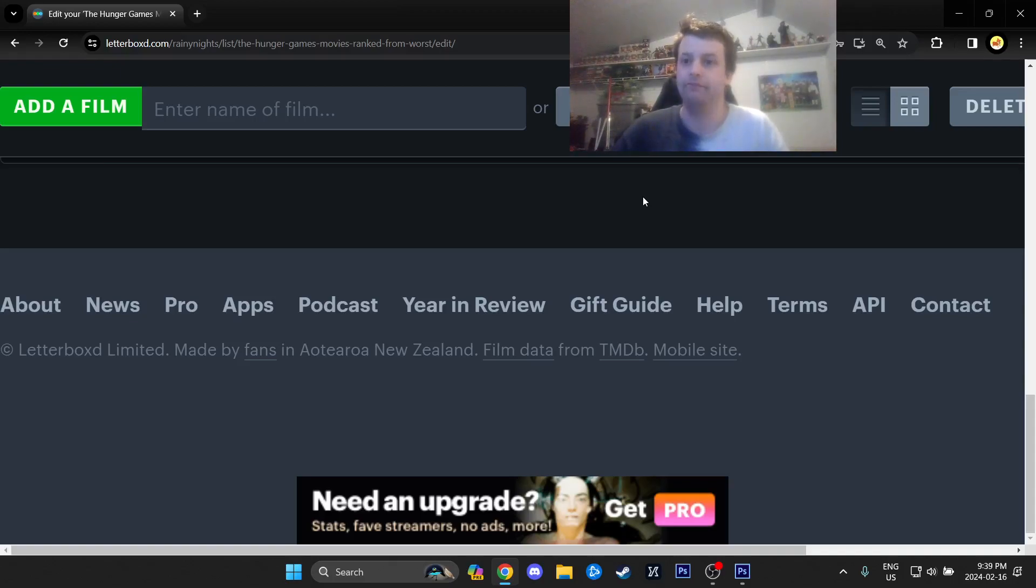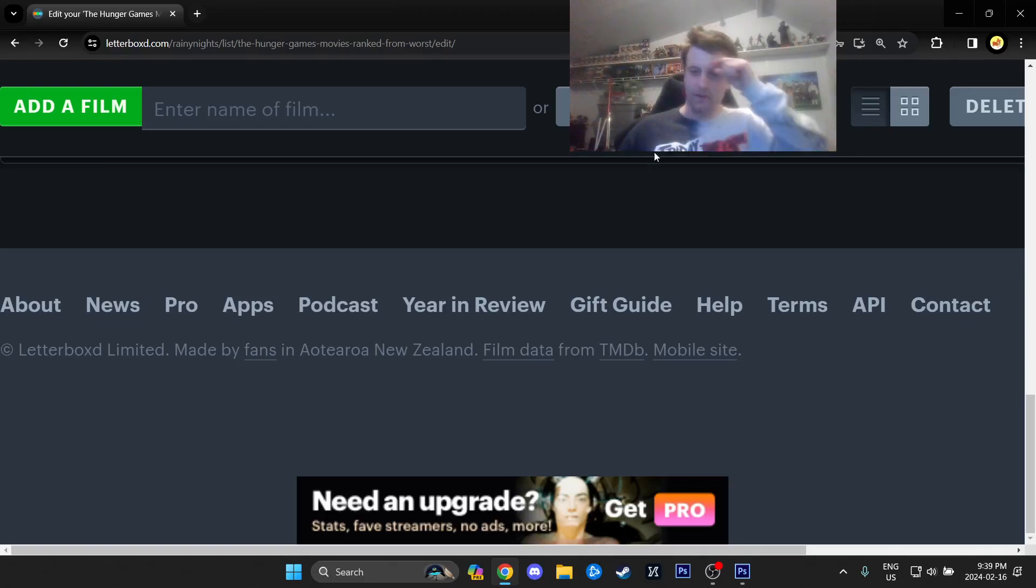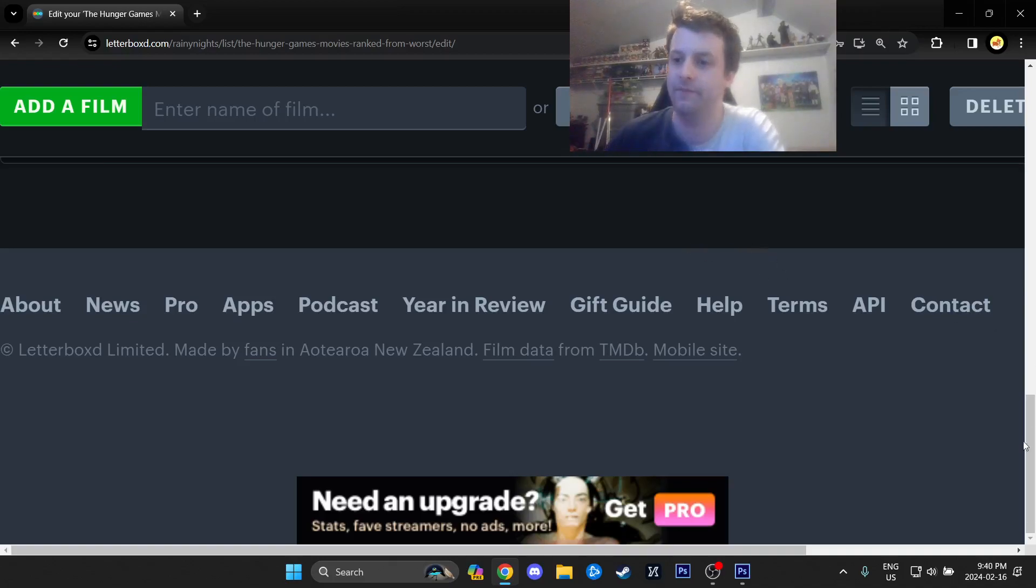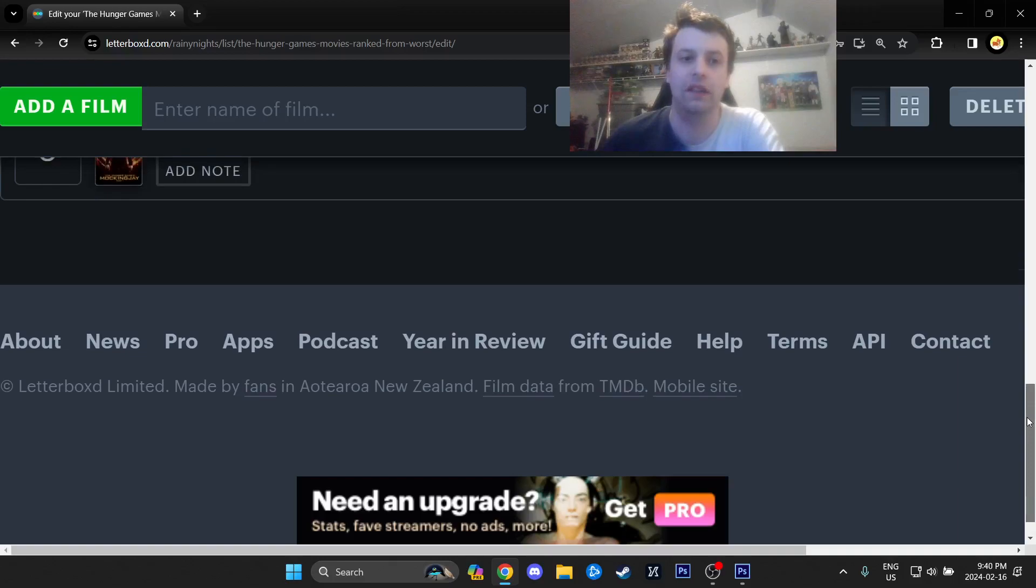I actually just watched the Ballad of Songs and Snakes today. And yeah, I won't spoil how I felt about it, but I'd recommend go watching my review. If you haven't already, it was a lot longer than most of my reviews, so that's how you could tell I was passionate about it.